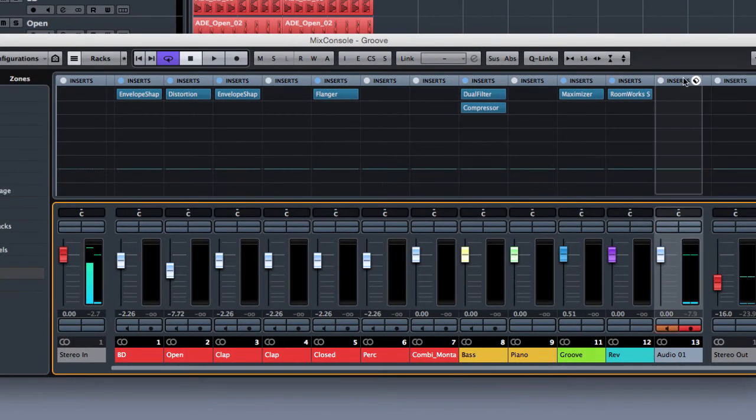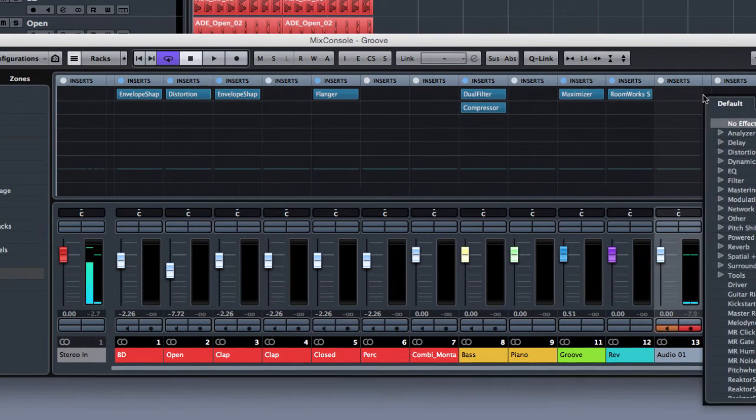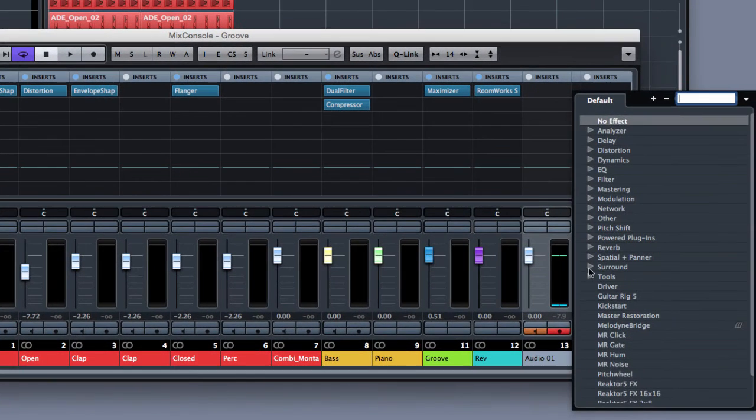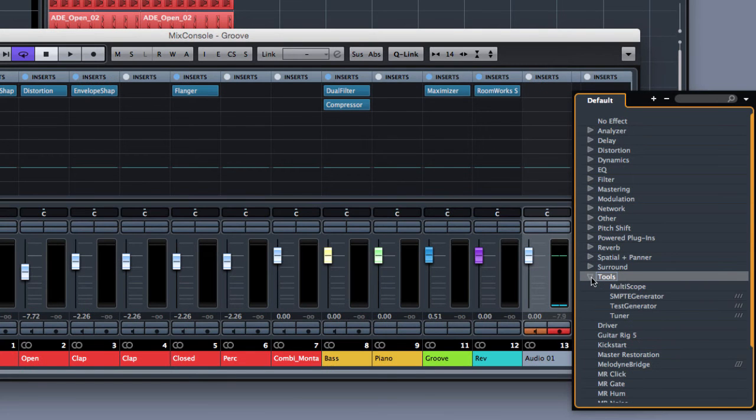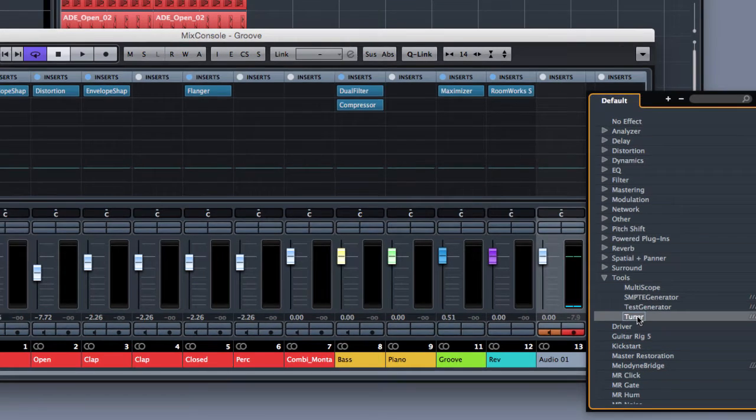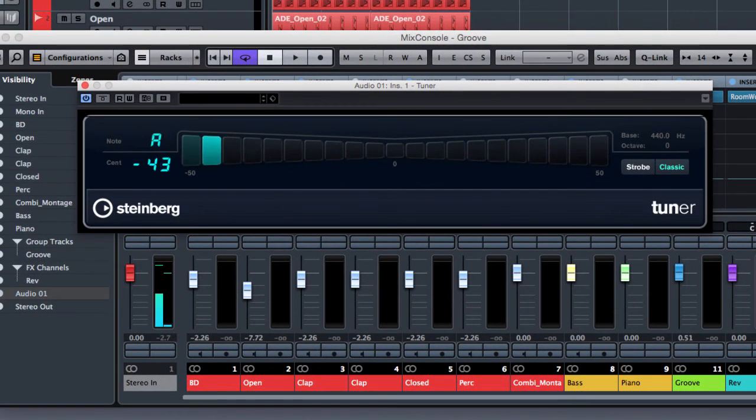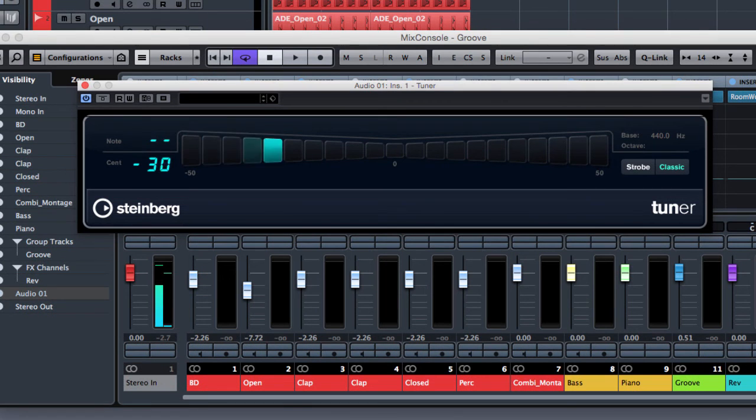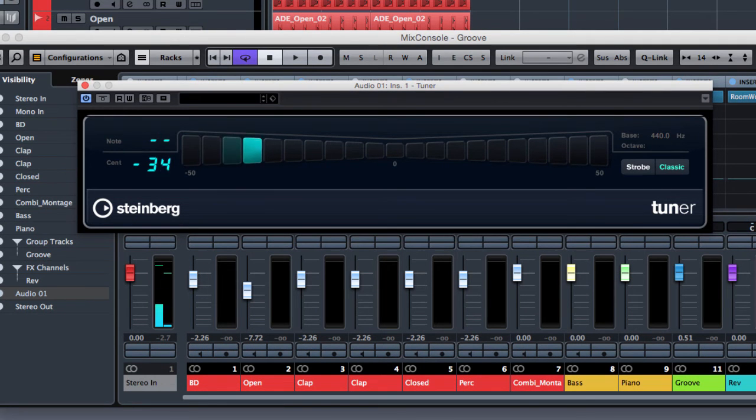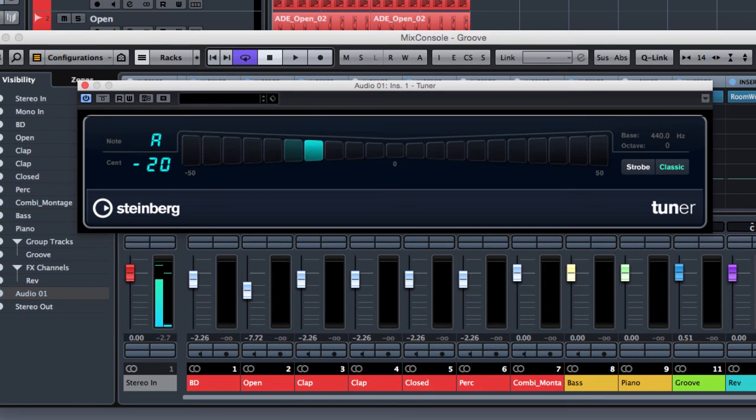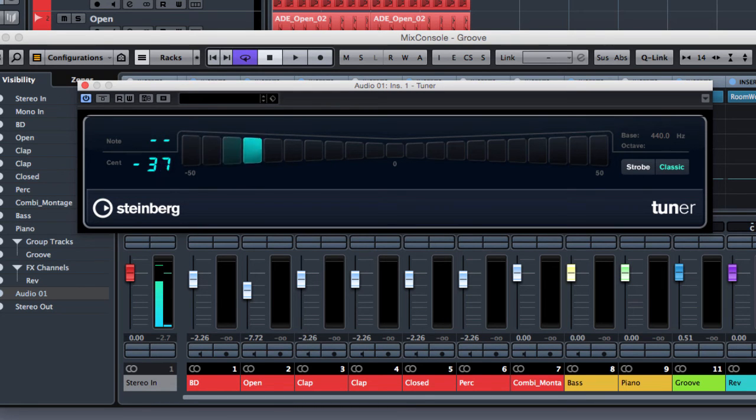So from the insert tab I'm going to select under the tool menu the tuner plugin. This is a super easy plugin that allows you to tune your instrument. Now my guitar is already connected to the audio input of my audio card and now we can tune it using this plugin.